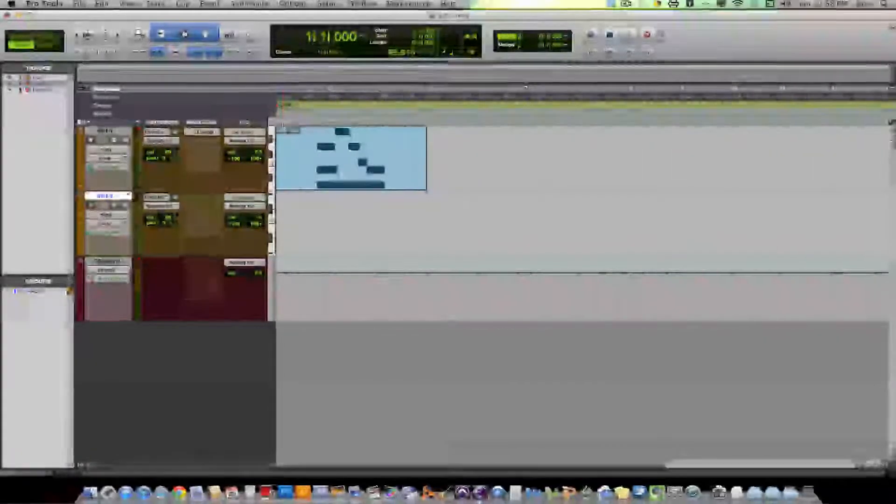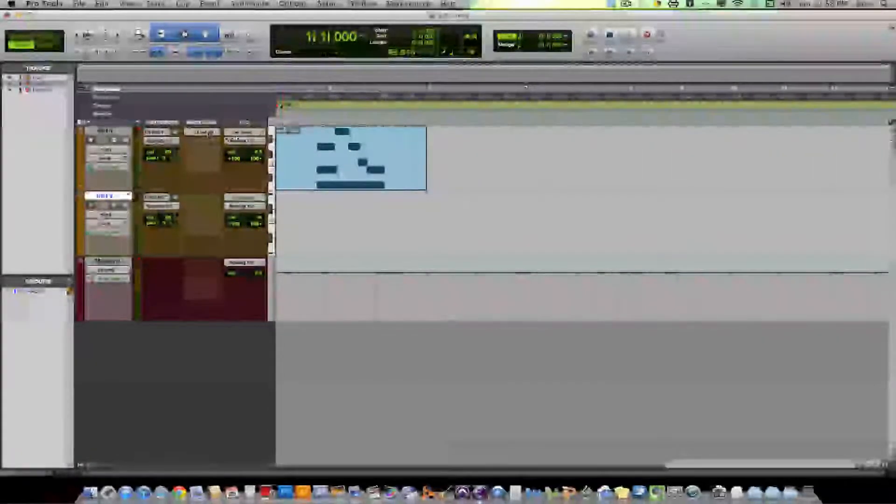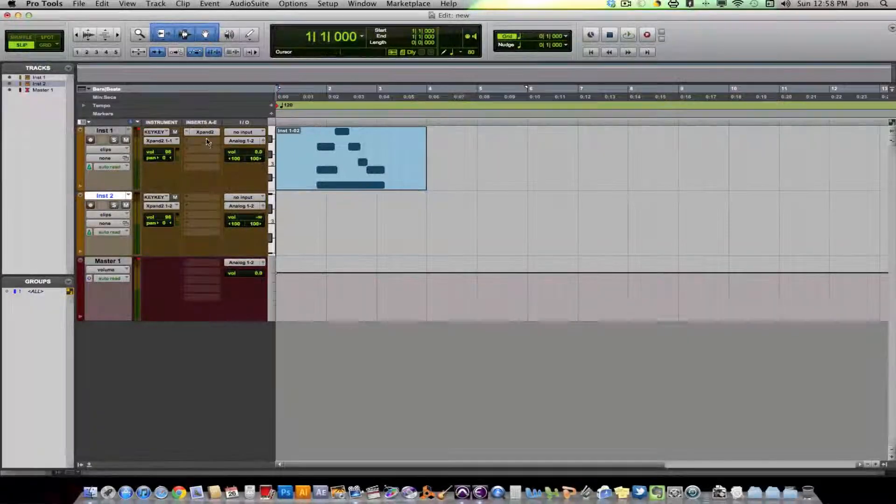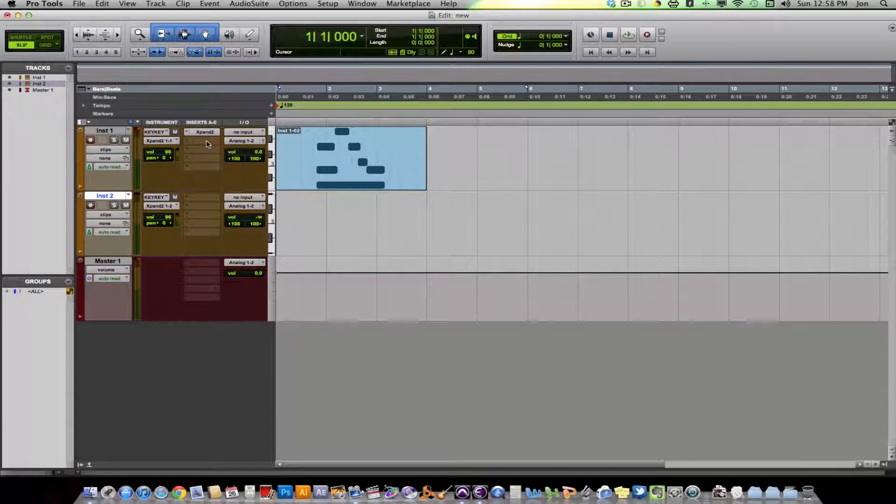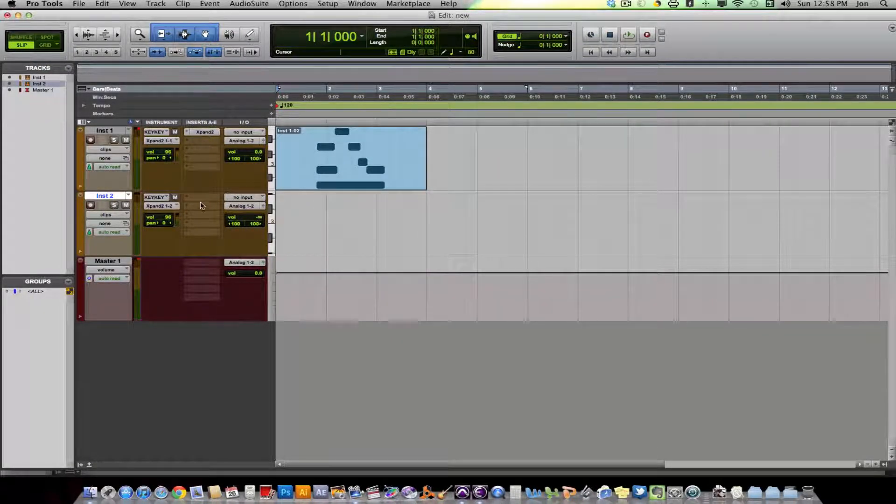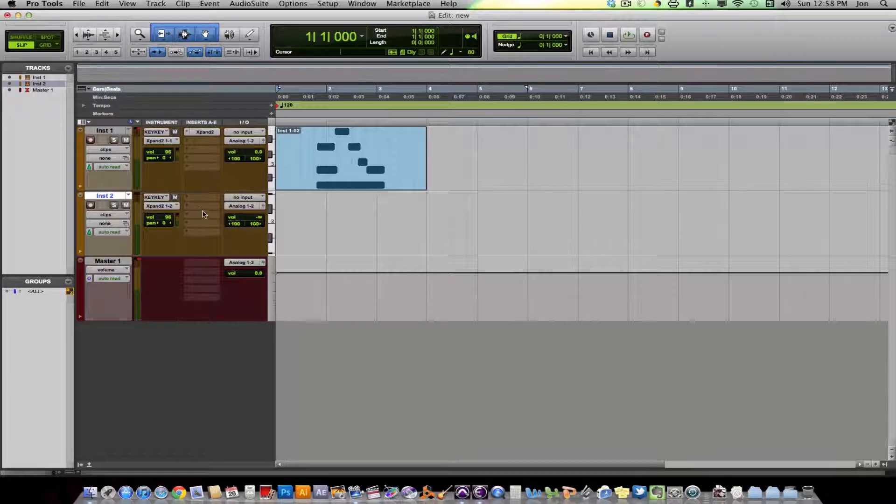On an audio track, you put an insert on that track, it only works on that track. If you put an EQ on this track, you can't send stuff from this track to the insert on this track.